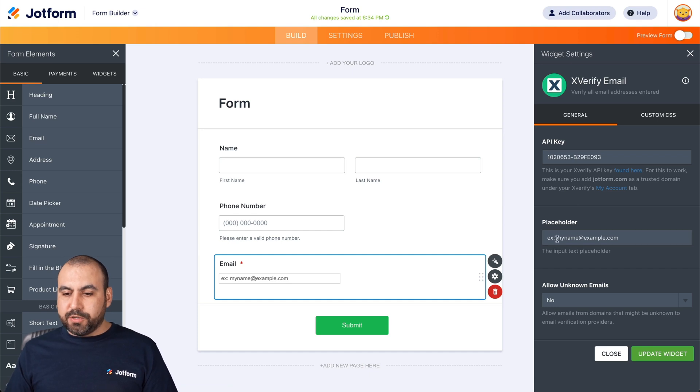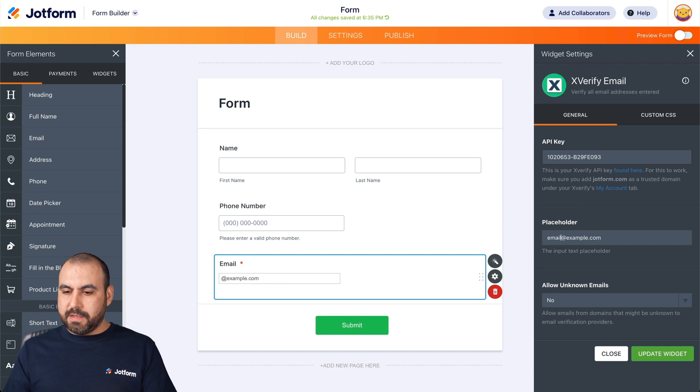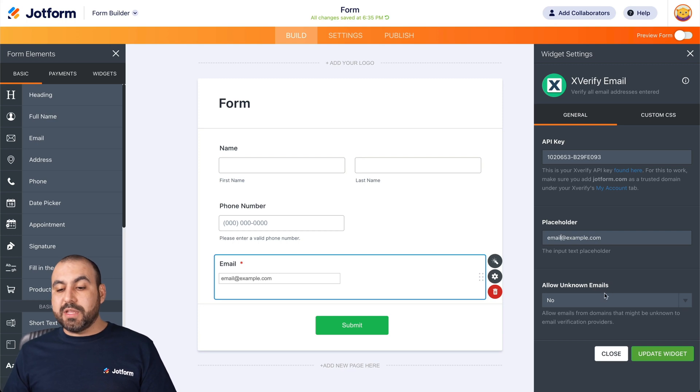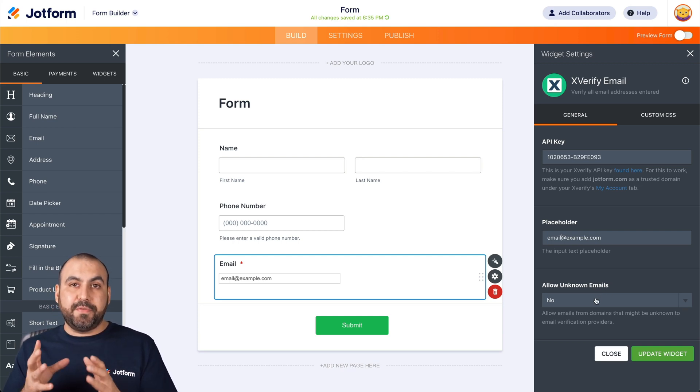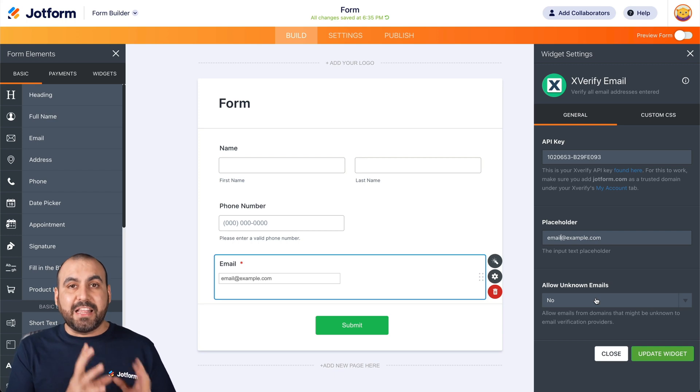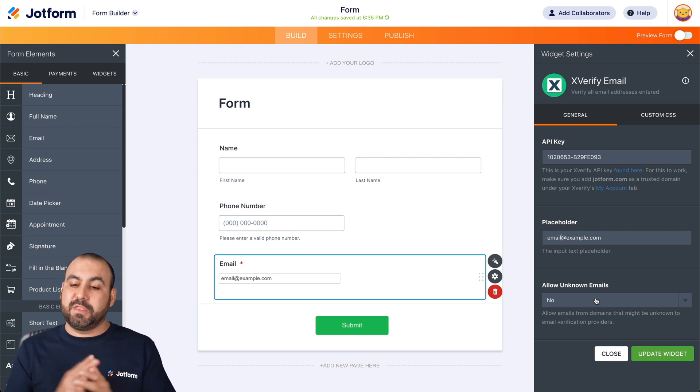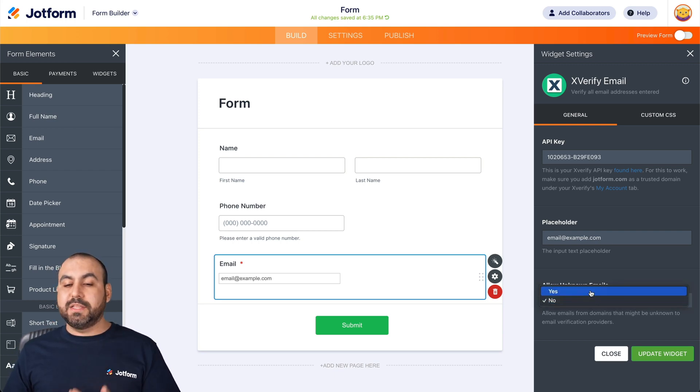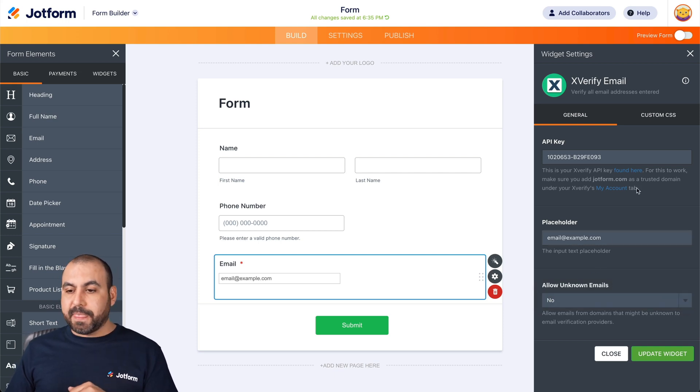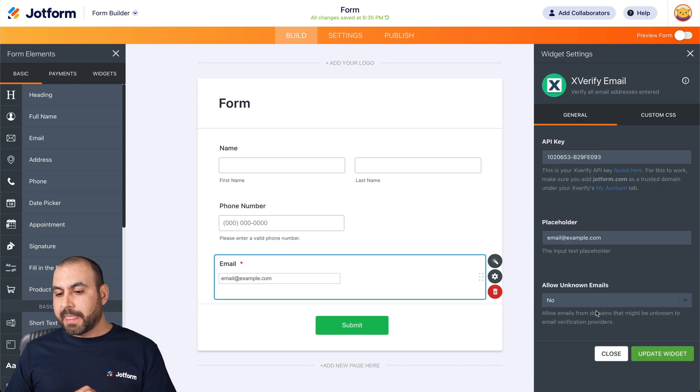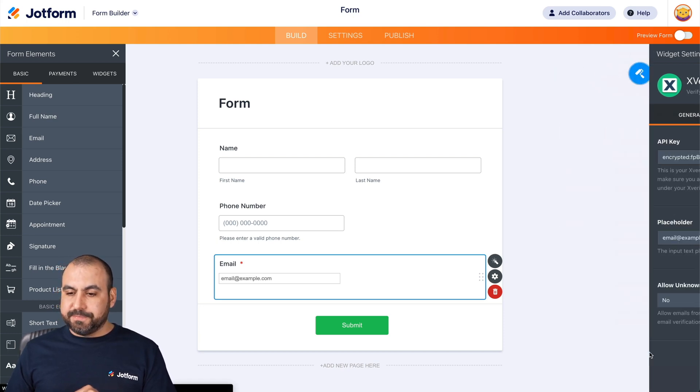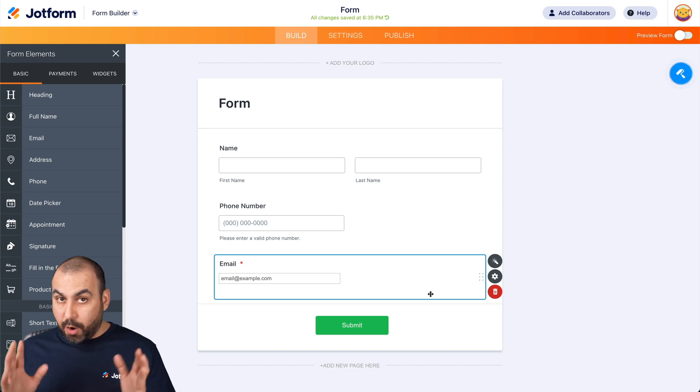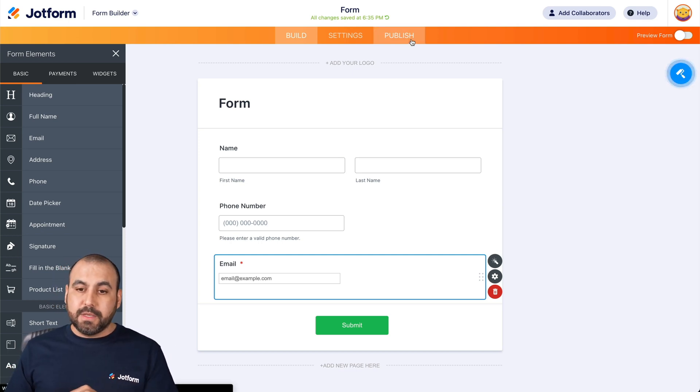And for the placeholder, we can replace this with something else. For example, email at example.com, if you want to just change the placeholder. Allow unknown emails. So that means that if the X Verify integration says that it's not a valid email, they won't be able to submit the form. If you still want to let them go through, we can select yes. And if you want to go to further customization, we can use custom CSS. Let's update our widget. There we go. Now we should be integrated. Let's test it out.